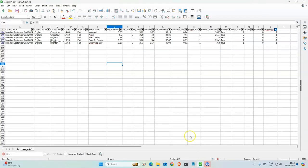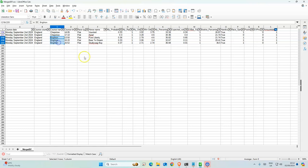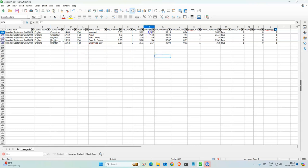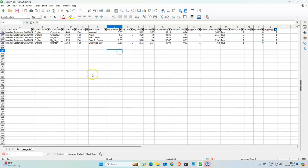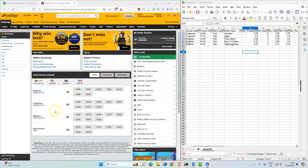Today we have five selections as you can see, two from Chepstow and three from Brighton, all on flat. The odds are not too crazy today, and the probabilities are really good, so all of them are over 30%. Let's place those bets.